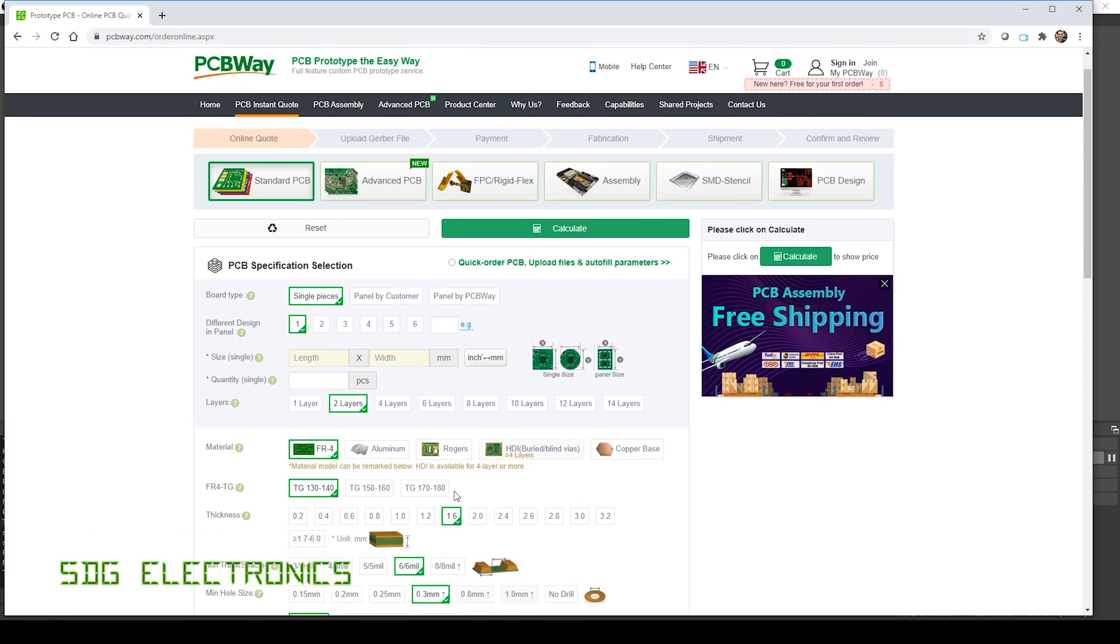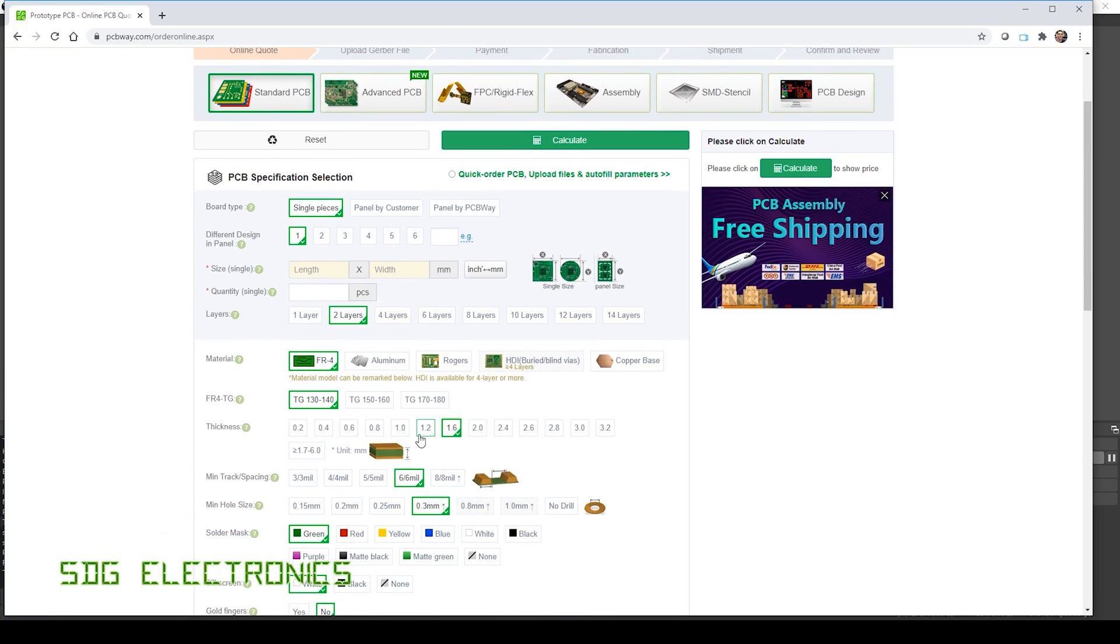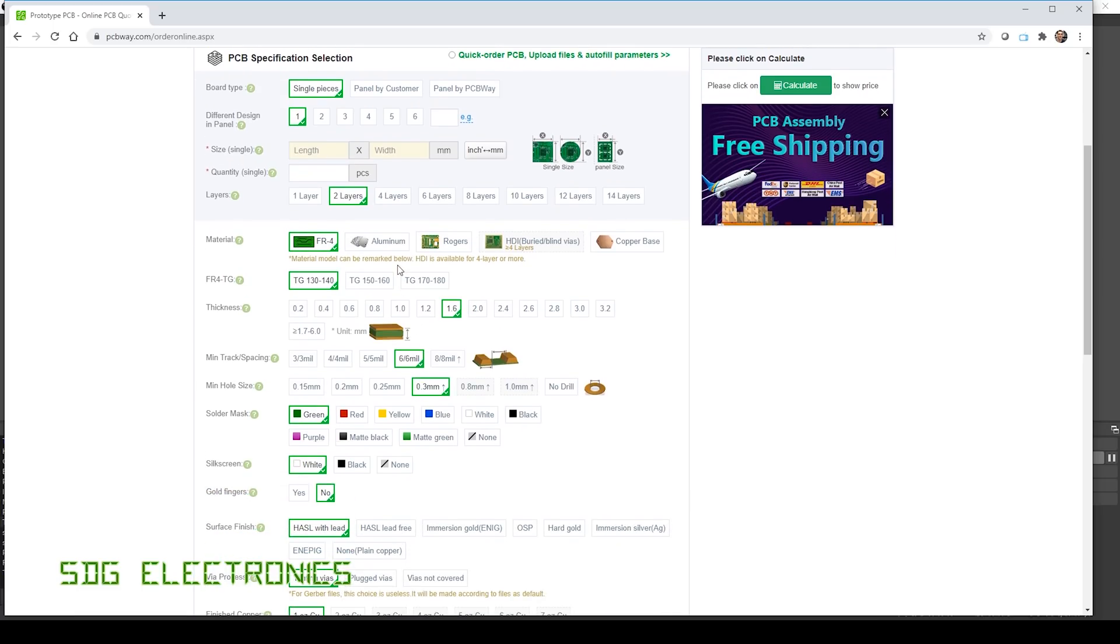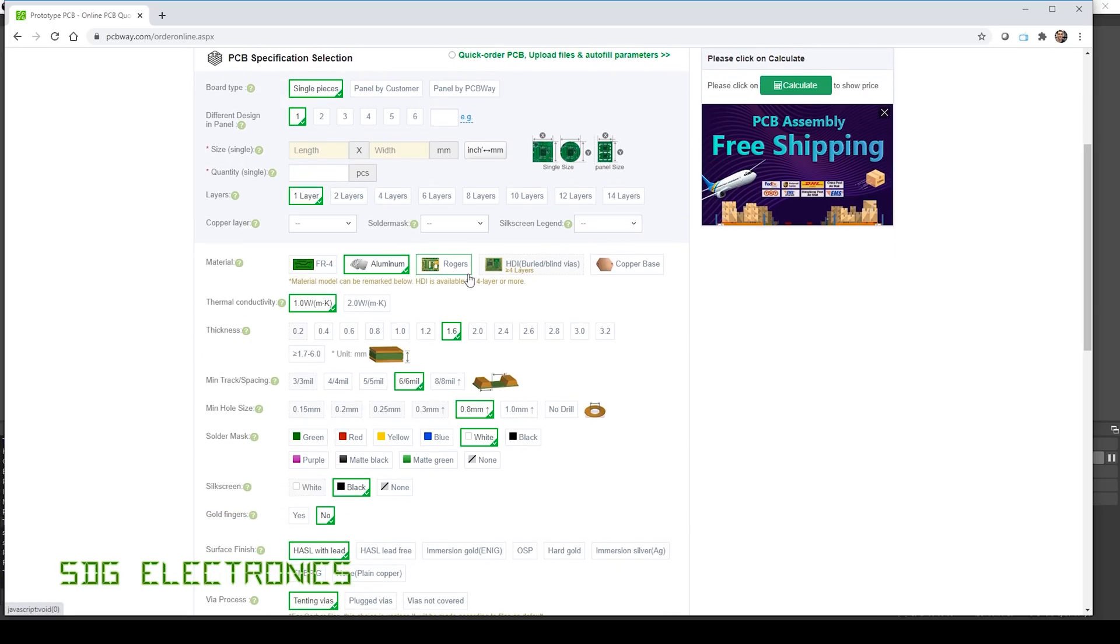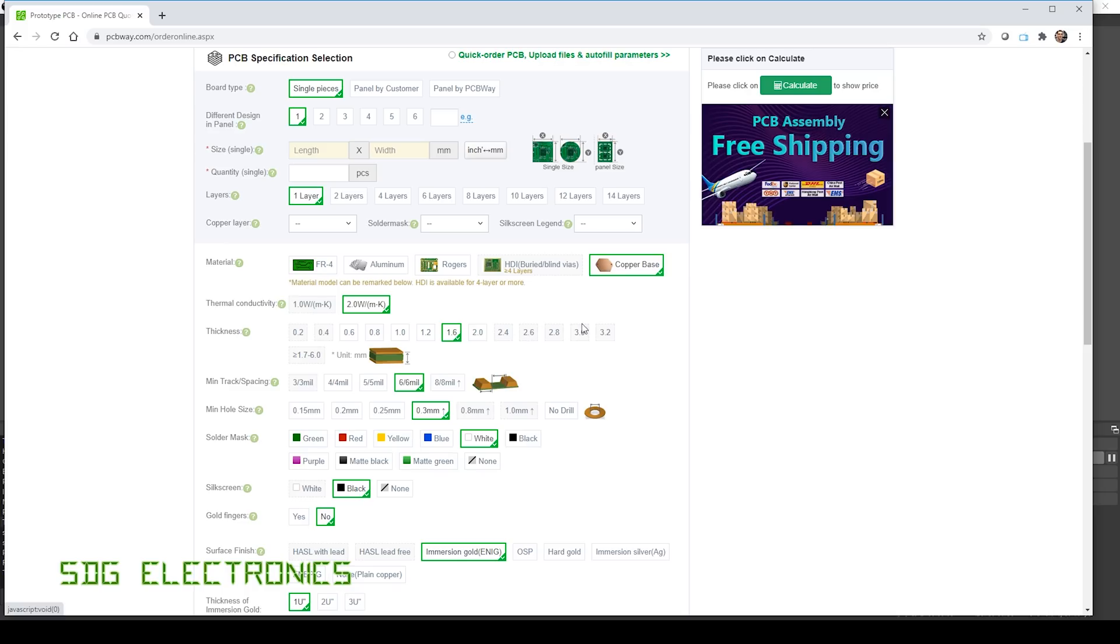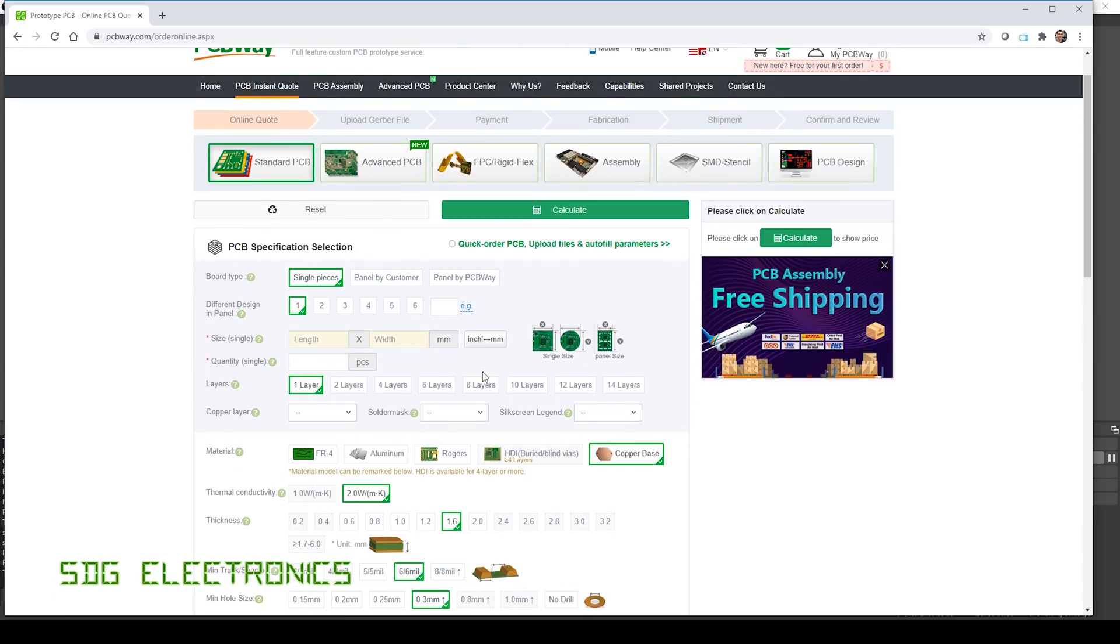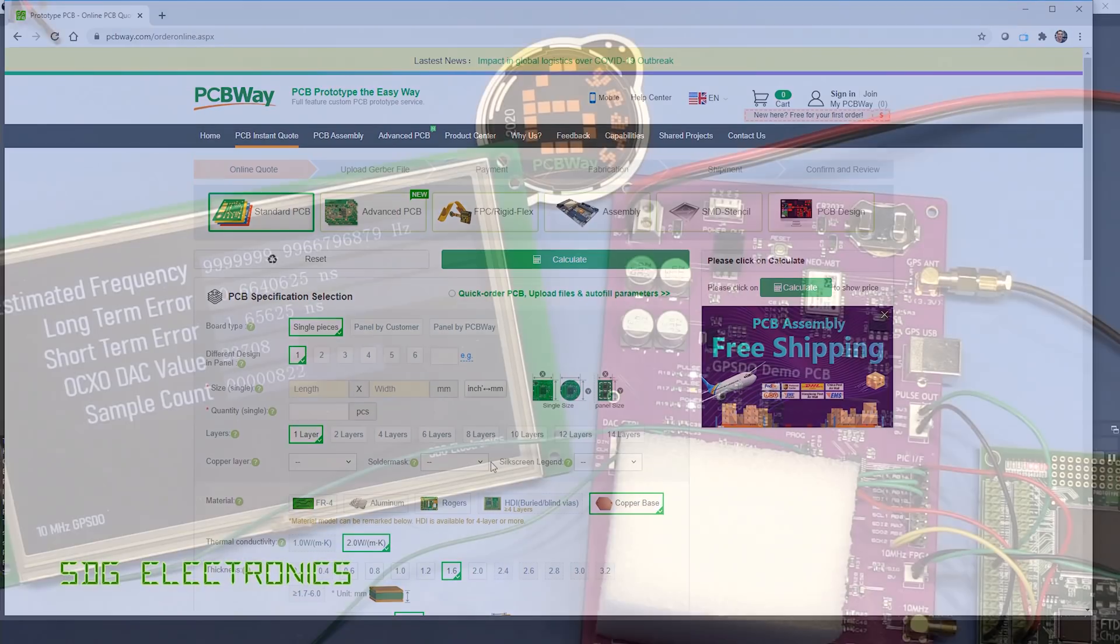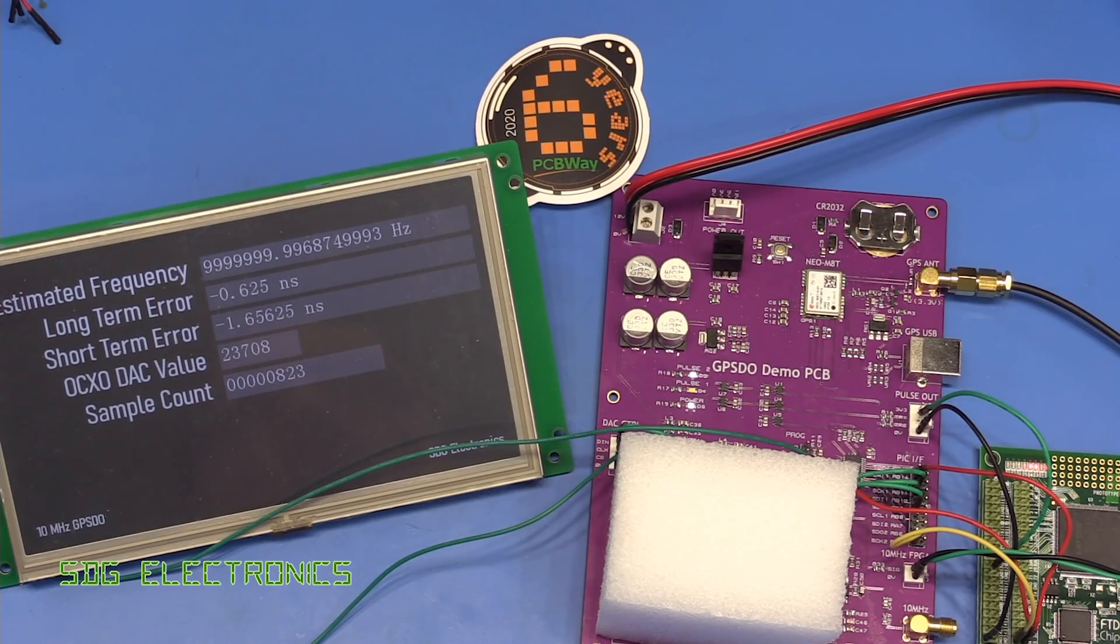They've got a whole host of options, quite a lot more available than some other suppliers, including aluminum PCBs for your LED boards and even copper-based PCBs for really getting the heat out of your circuit boards. They've got a lot of options, so if you're thinking about getting a board made, consider visiting them.